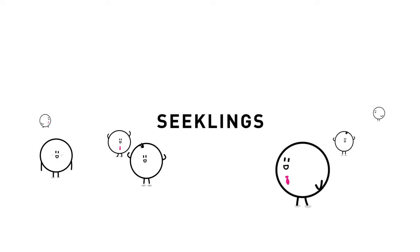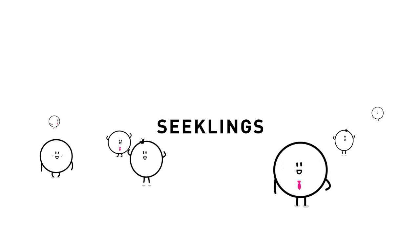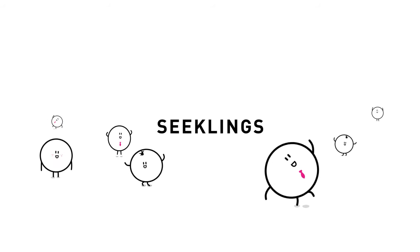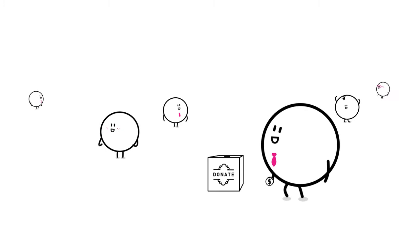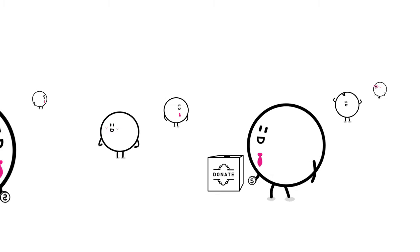These are Seeklings. Say hello Seeklings! Hello! Seeklings love to make a difference.